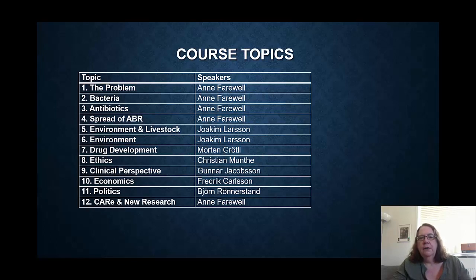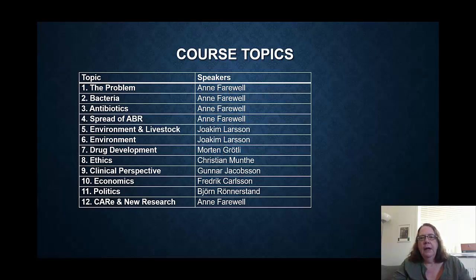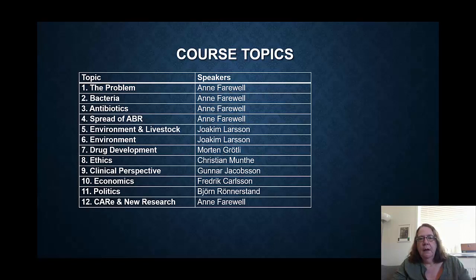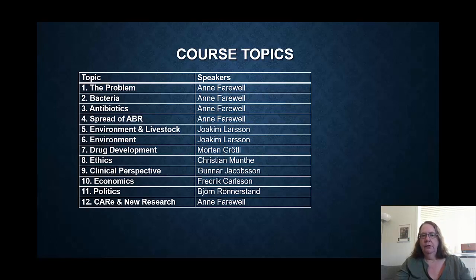Joachim Larson is also going to talk about drug development. Christian Munte is going to talk about ethics. Gunnar Jakobson is going to talk about the clinical medical perspective of the problem. And then we have Frederick Carlson and Bjorn Renesdrand, who are going to talk about economics and politics. Then finally, the last videos will be me again, talking about the Center for Antibiotic Resistance Research and new research from the previous year or so.